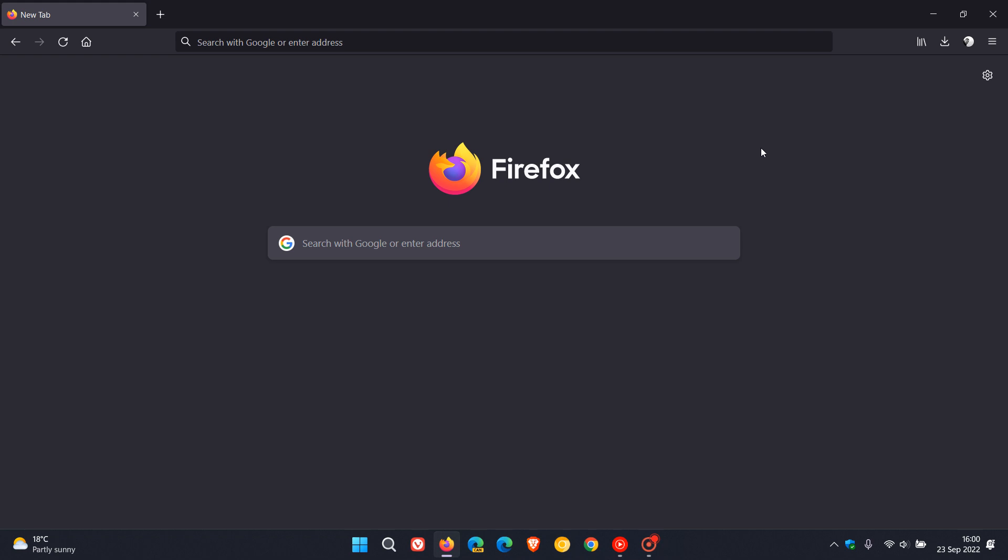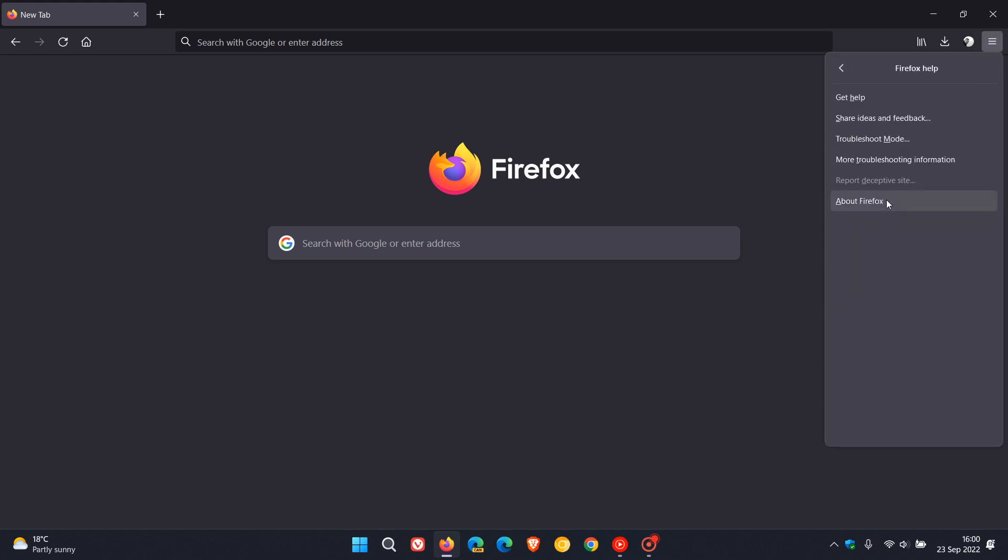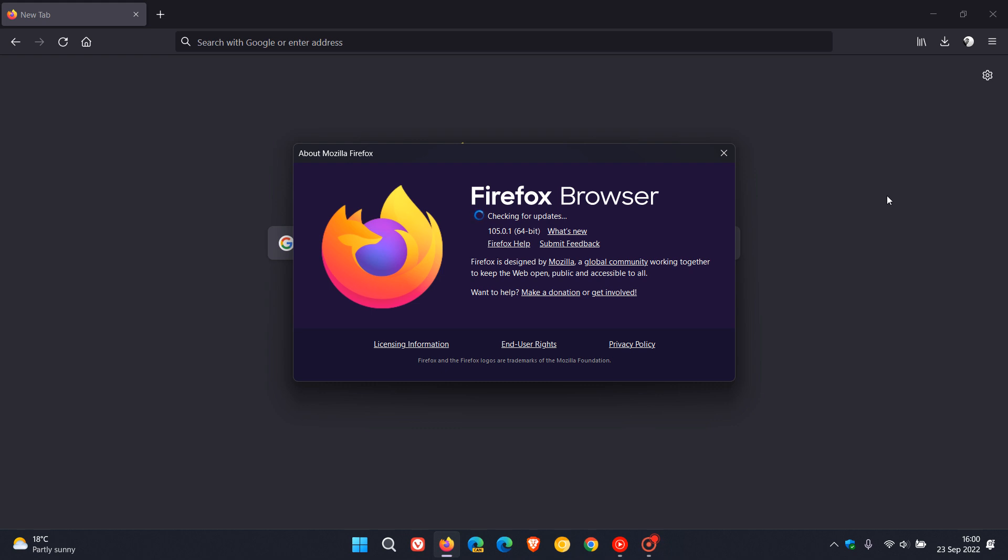Now first of all if you'd like to double check if you have this latest update, as always we just head to the menu in the top right on Windows, click on Help, About Firefox. The latest version and build now after the update has been installed will be 105.0.1. It's just a point release and it's the first point release for version 105.